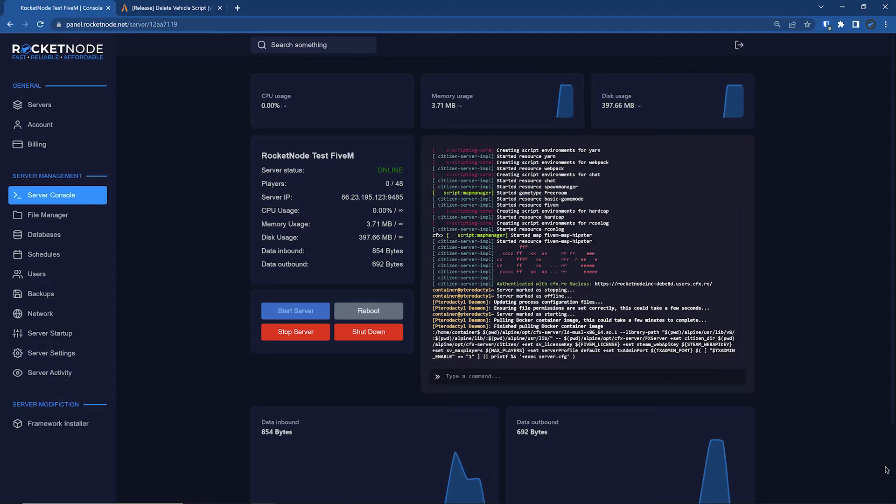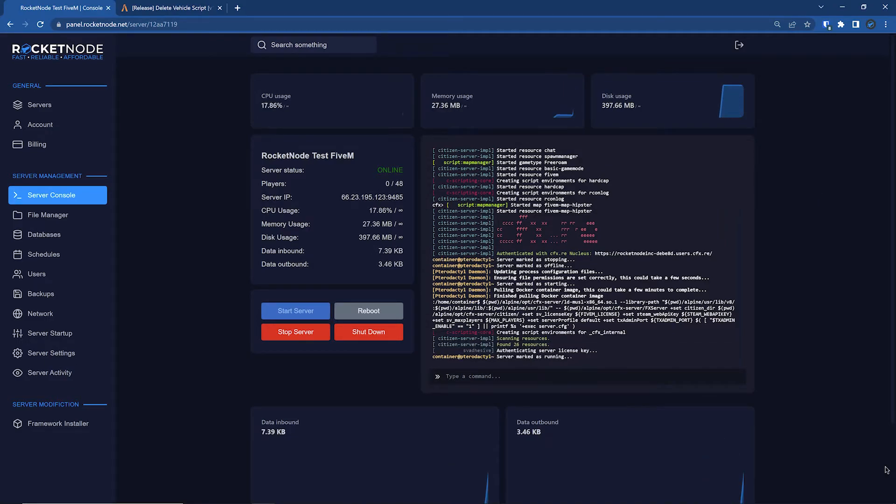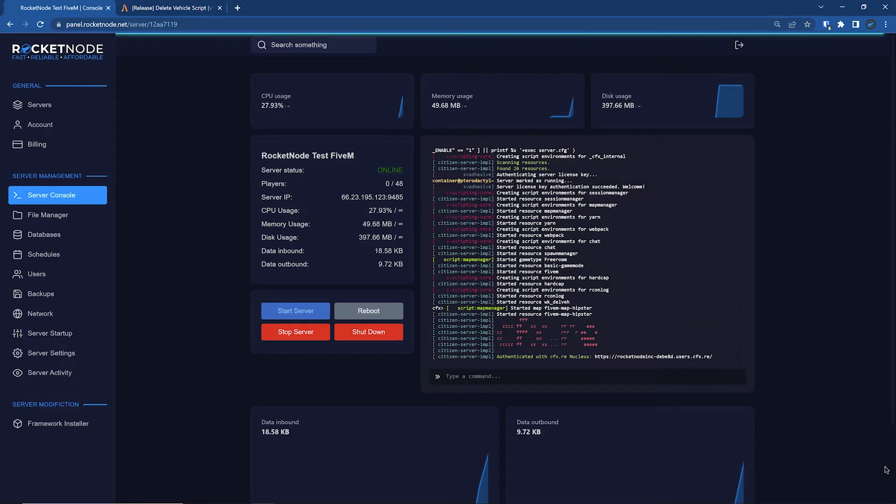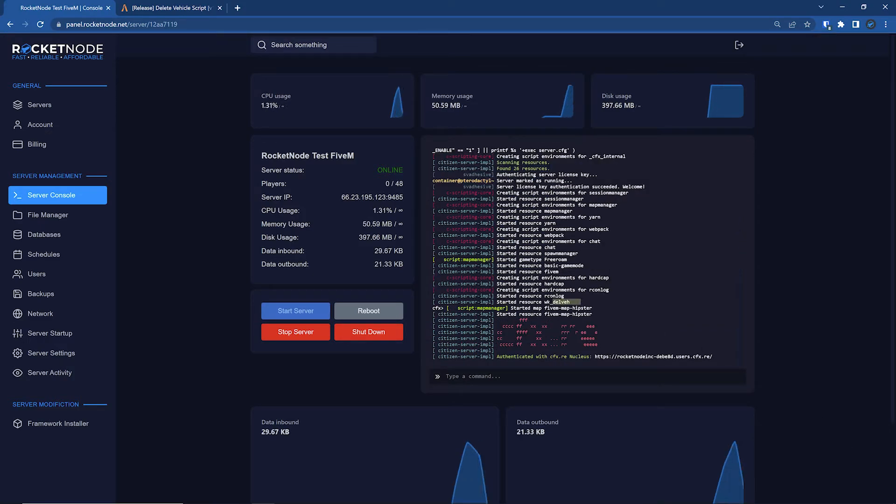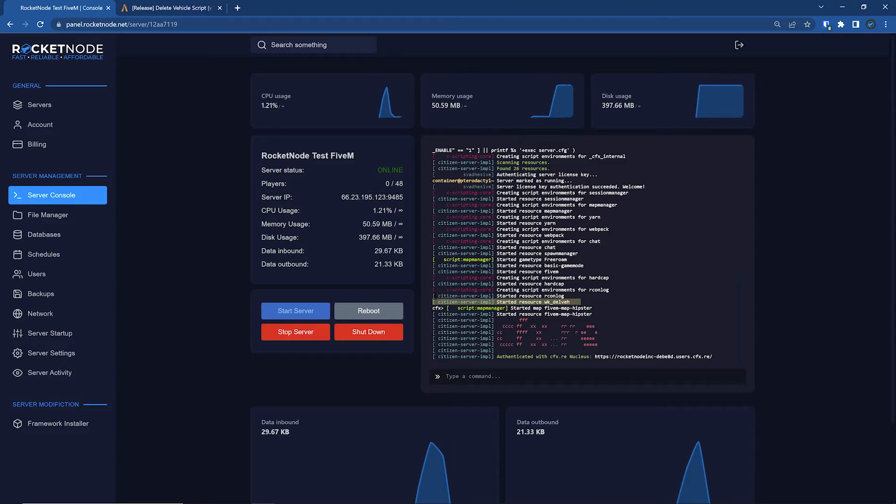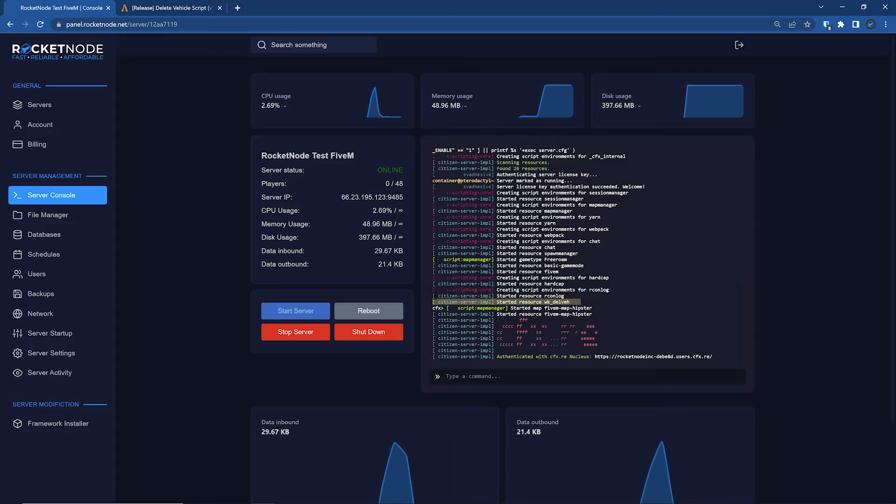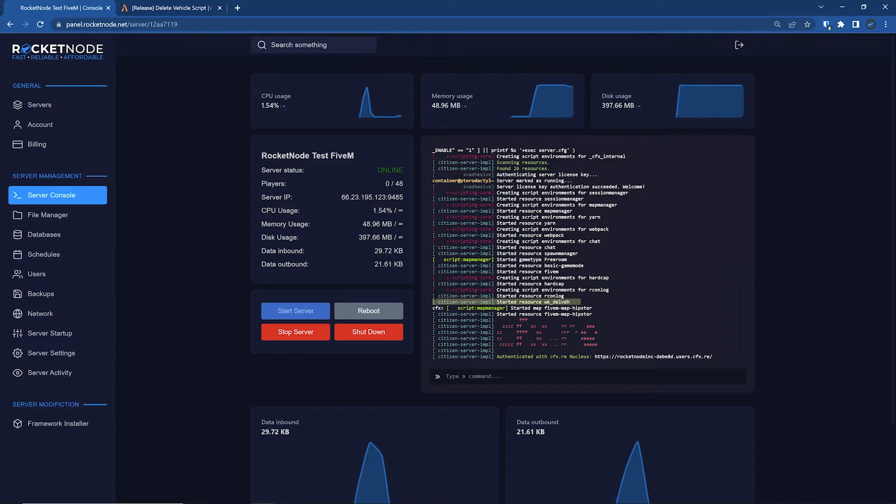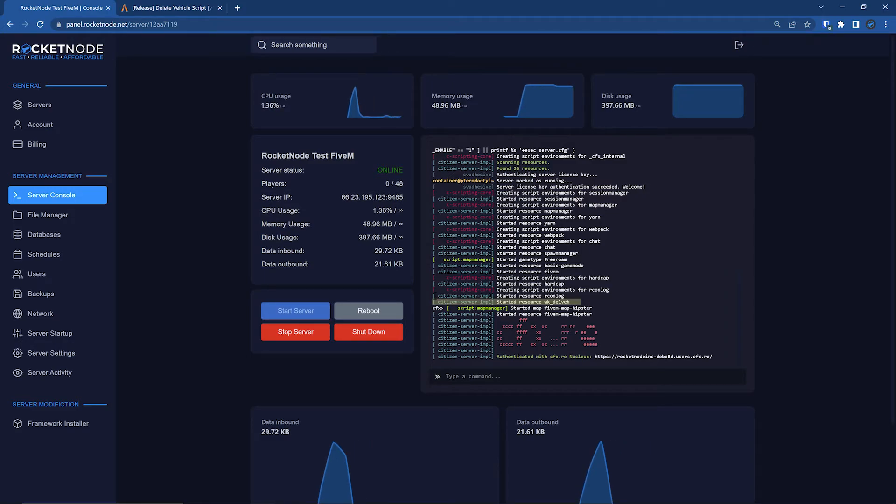So once this boots, you're going to see the script started, and check that out, the delete vehicle script started. That's how you know the script was added successfully. If it doesn't start or shows any errors, contact the script developer or make sure you are installing that script appropriately.